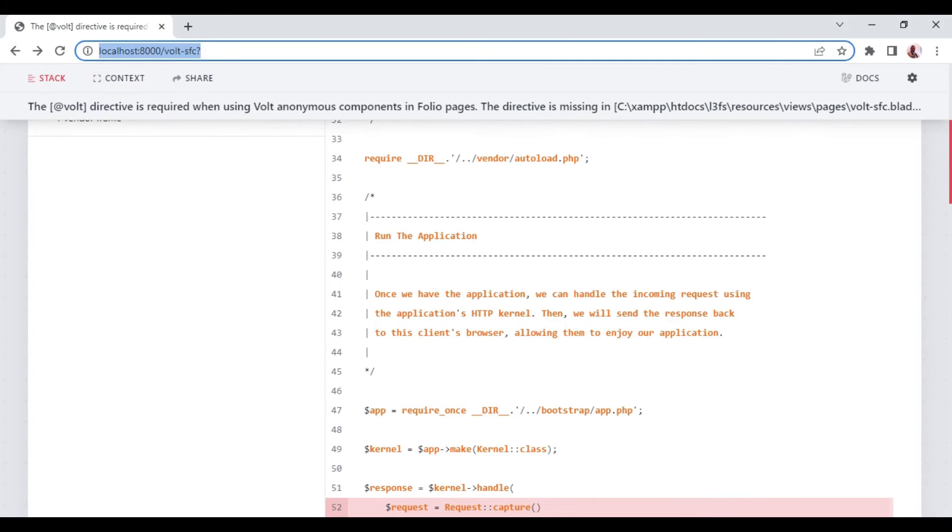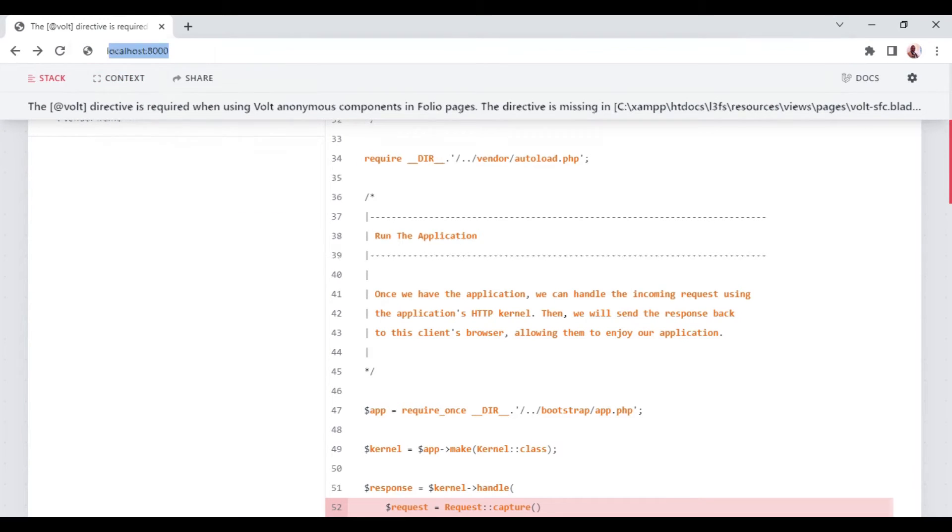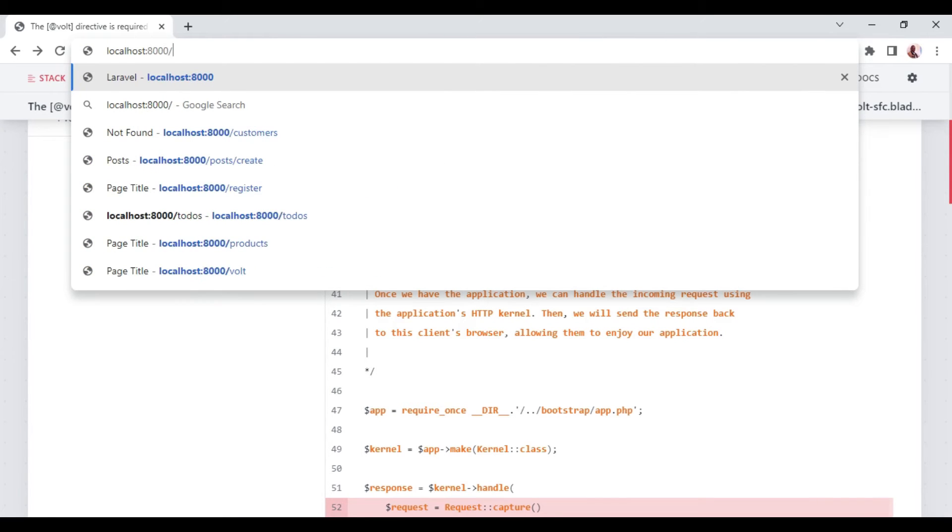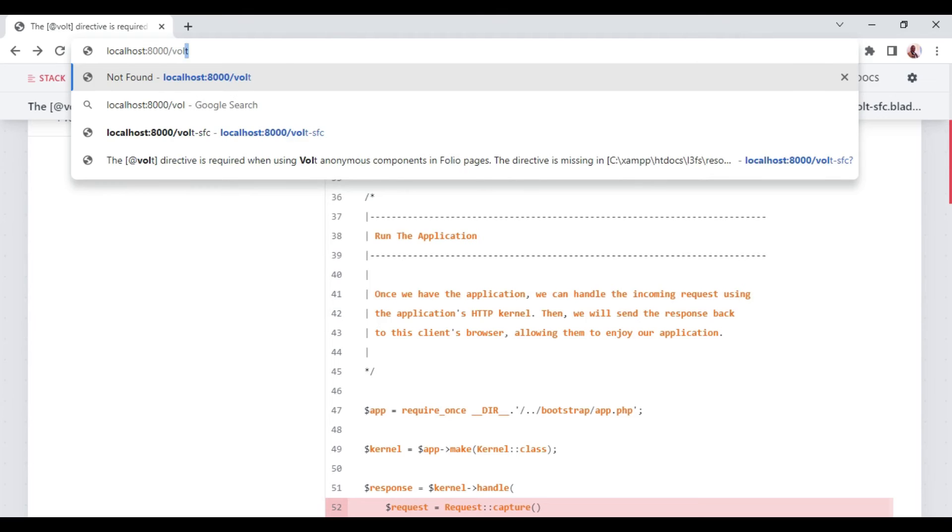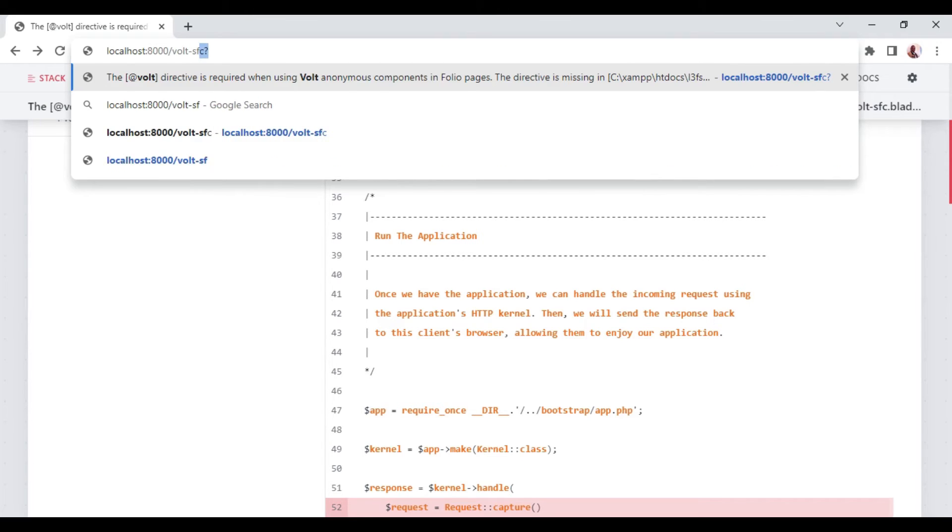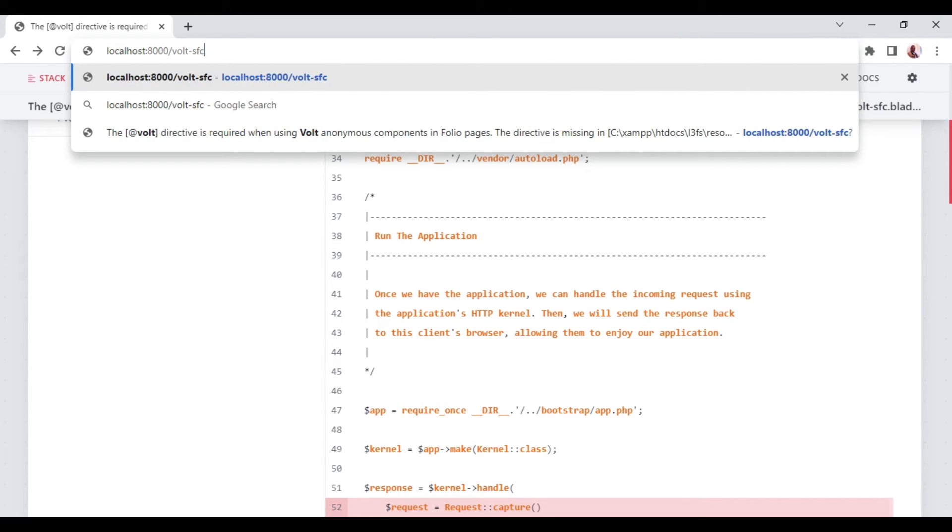It doesn't know what we're talking about. But if I visit localhost:8000 and then /vault-sfc, let us see what happens.